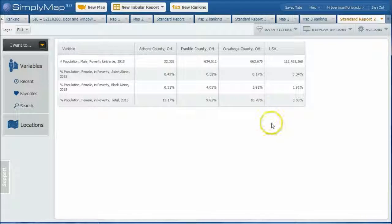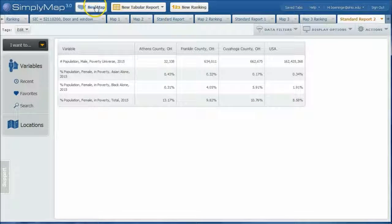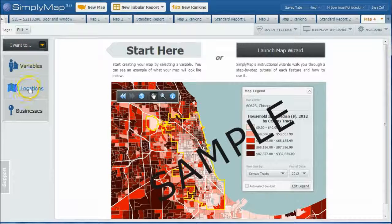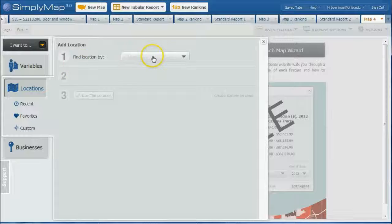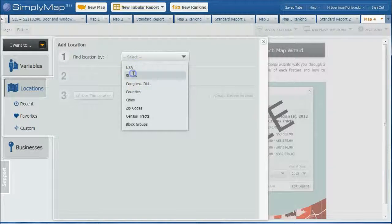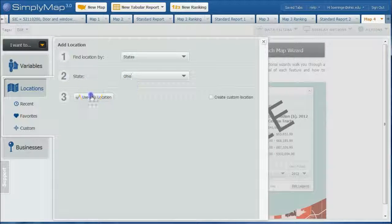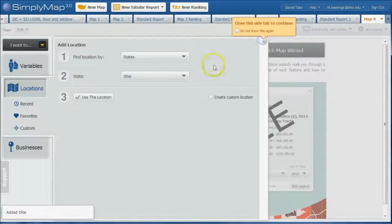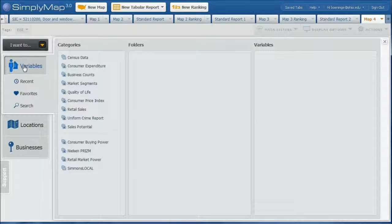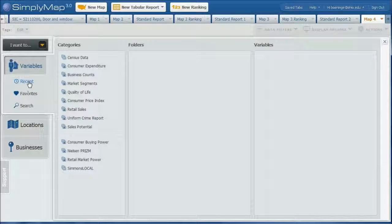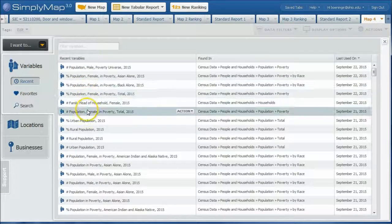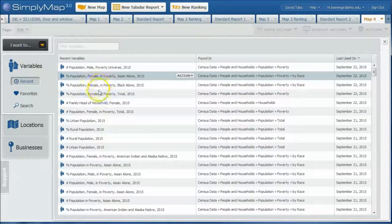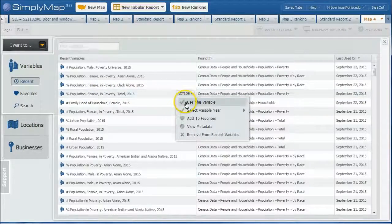So that's one way you can do this sort of data. Now if you want to see this visually, let's go and do a new map. And we're going to do locations and we're just going to do the whole state. So we're going to do states, we're going to do Ohio, and we're going to use this location. We're going to close that out there and we're going to go into variables. And if you want to, you can actually go into recent and your most recent variables should be there. So if we do percent population female in poverty, let's use this variable.